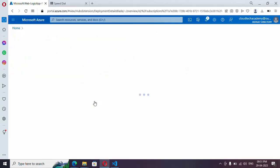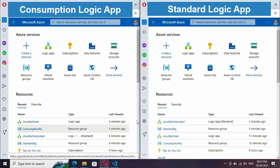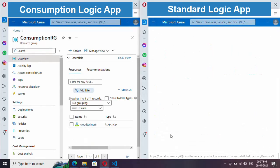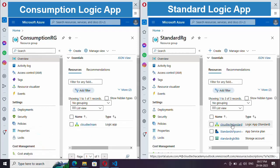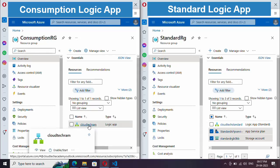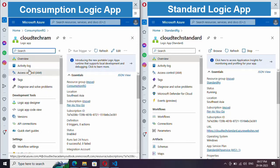We have created both Consumption and Standard logic apps. I've opened them in parallel so we can compare what is available inside each. Under Consumption, the resource group contains only the logic app. Under Standard, you will also see a storage account and an App Service. Let me open the logic app for both.